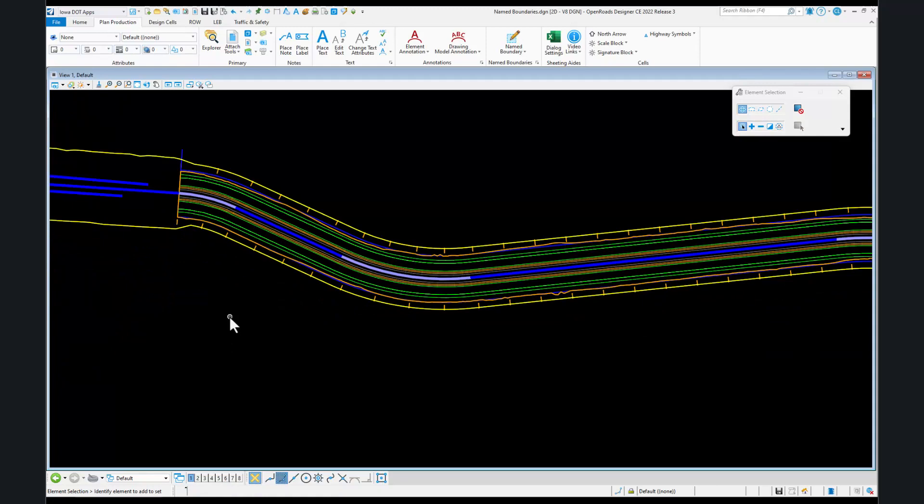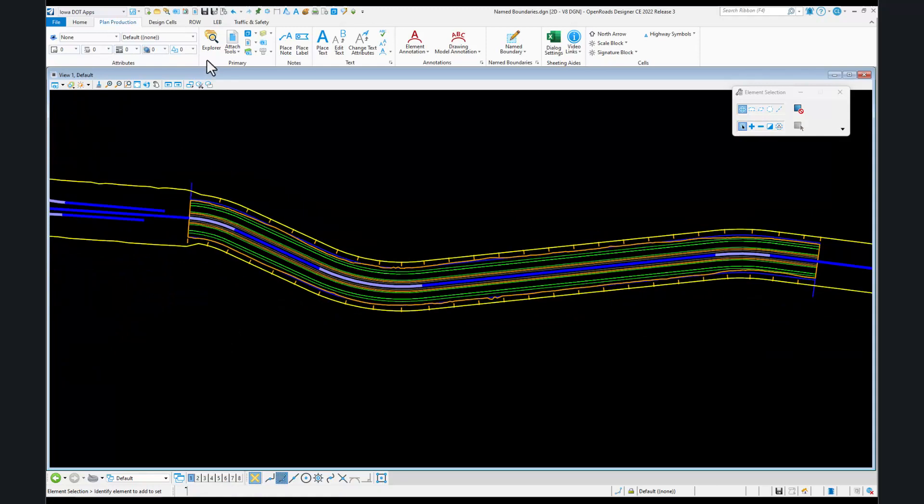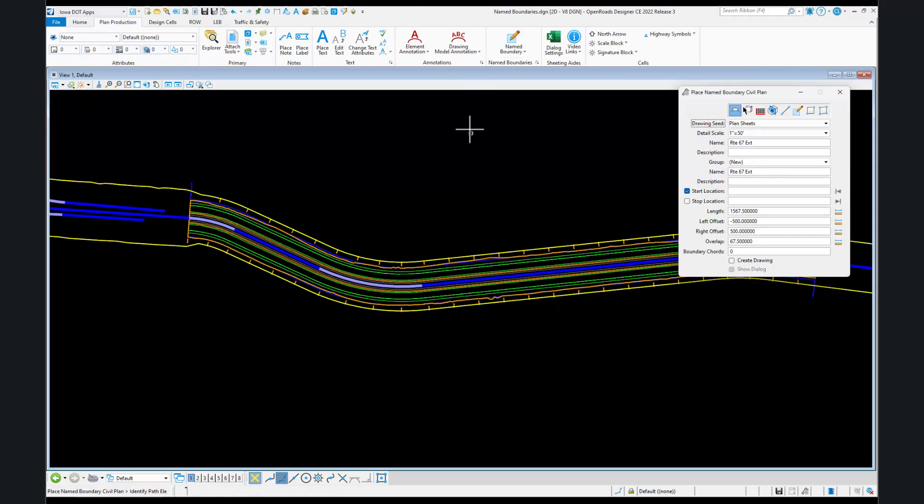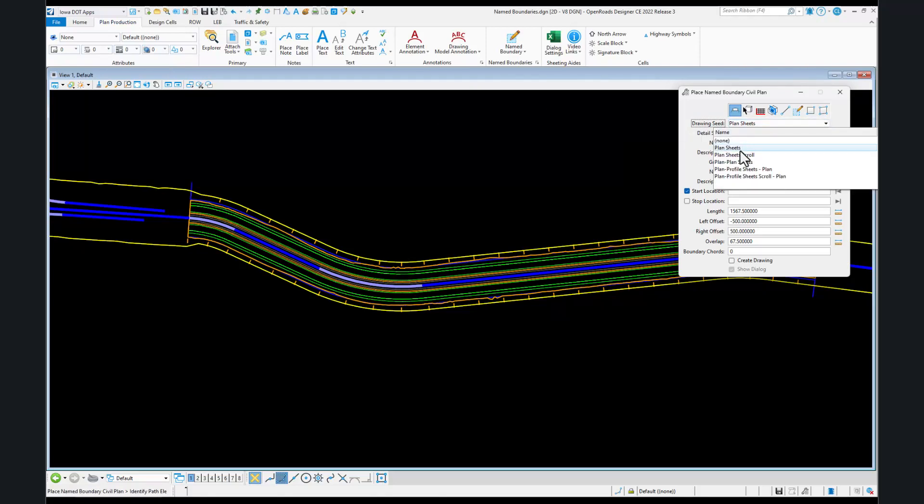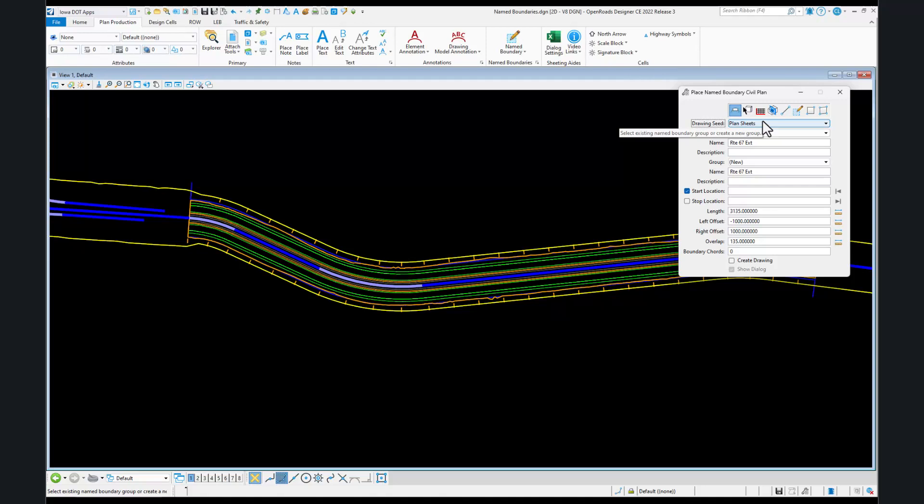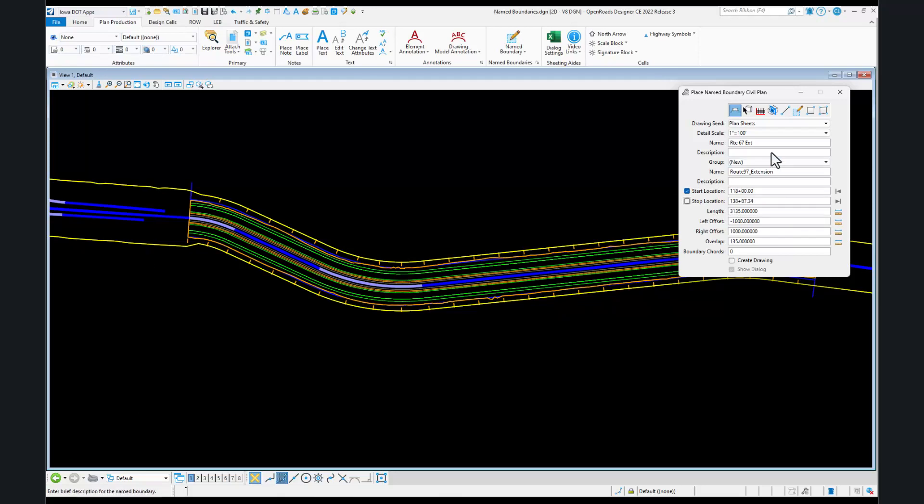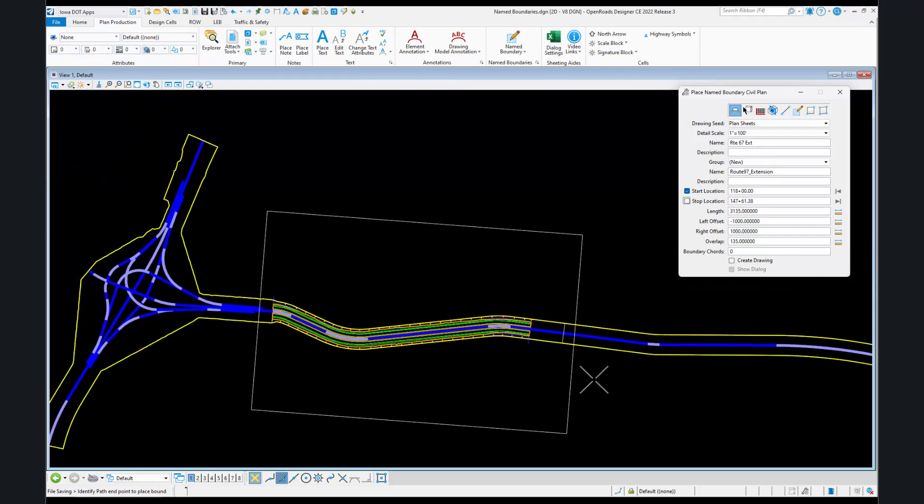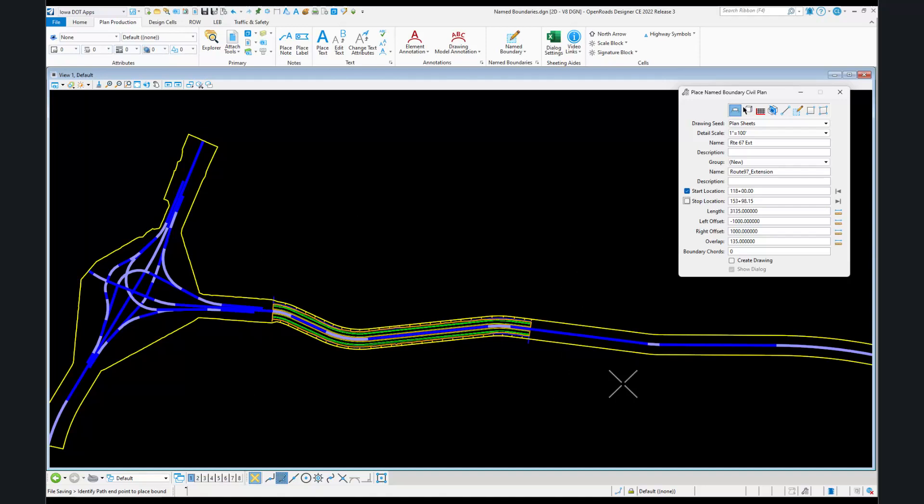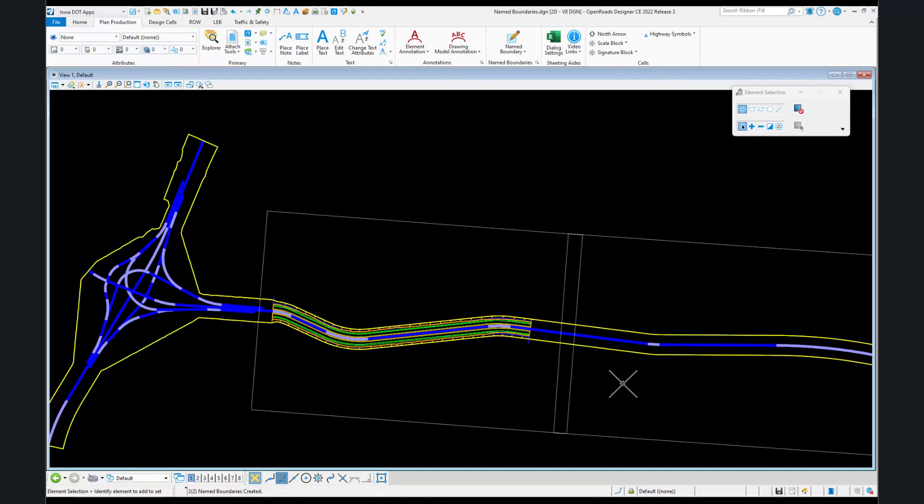All we're going to put in this file is the name boundaries. We go to our name boundary manager and do plan sheets. This time, we're going to do just a hundred scale. I do not want to create my drawing yet. We're going to accept where we want to place our first name boundary starting at 118+00. We'll use a one inch is a hundred sheet and do a couple of sheets for demonstration.